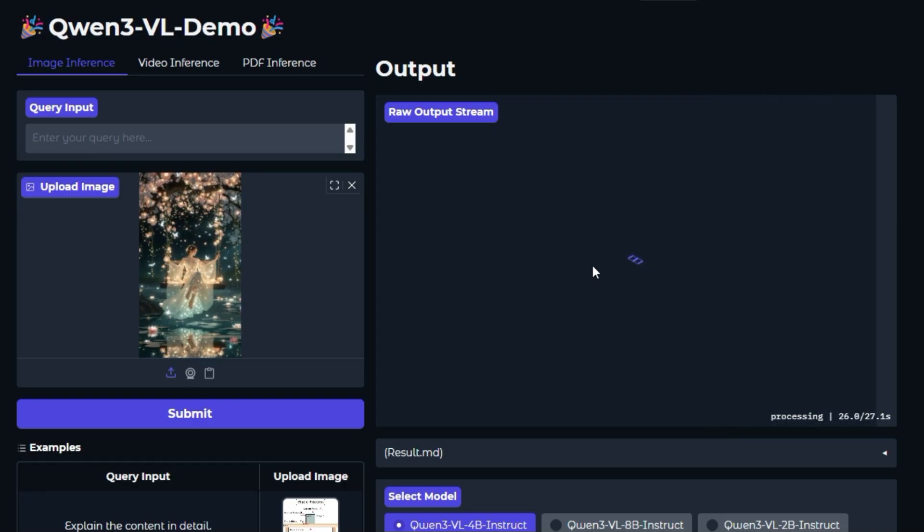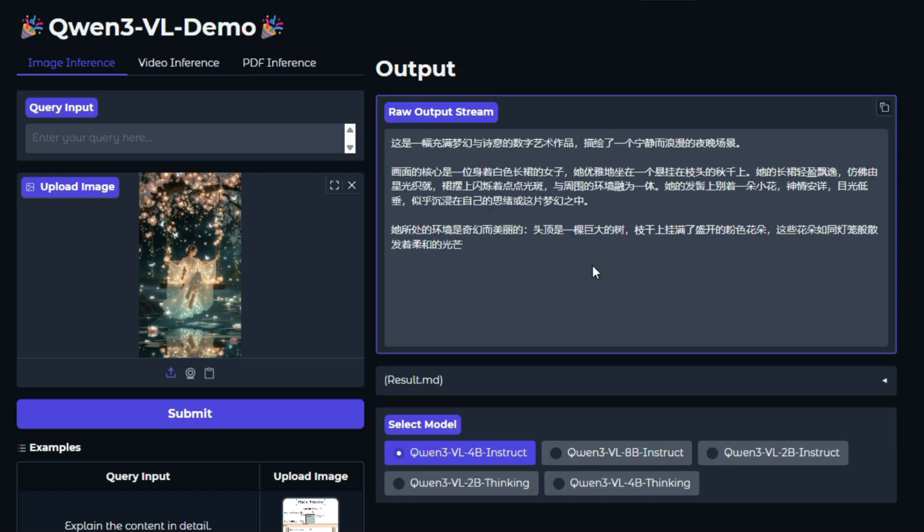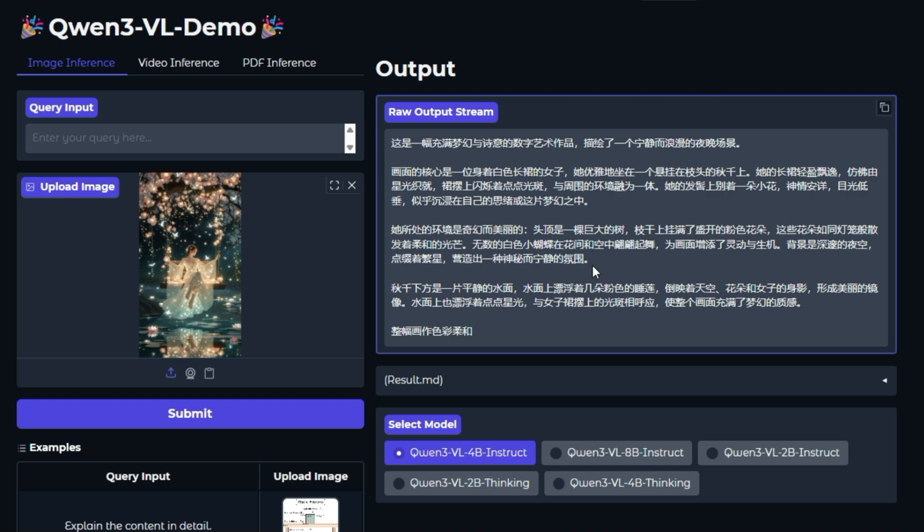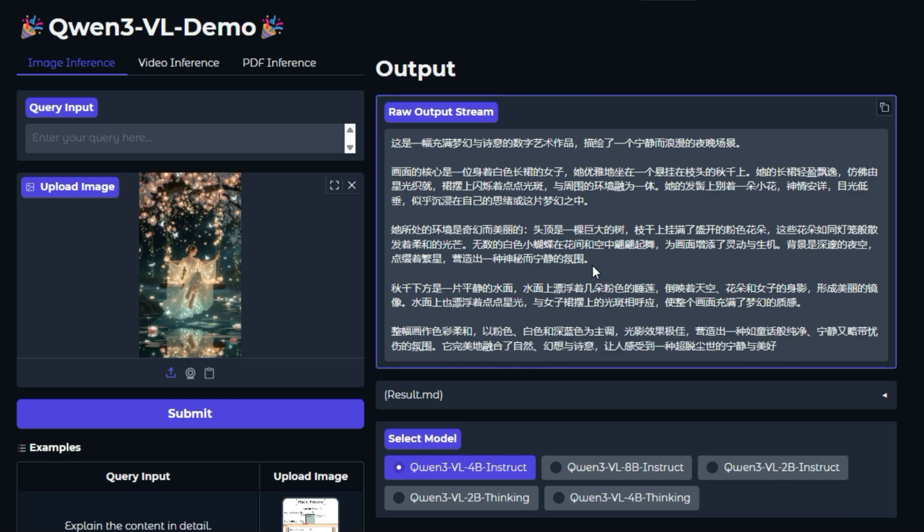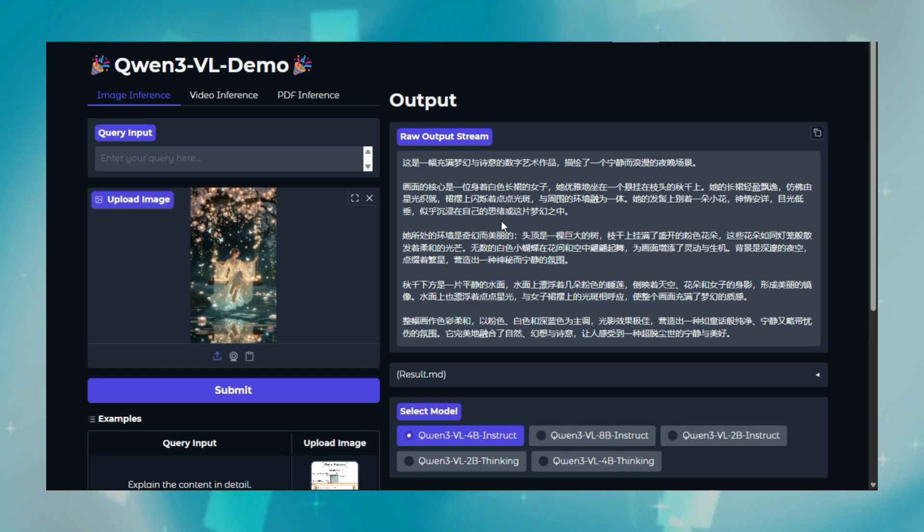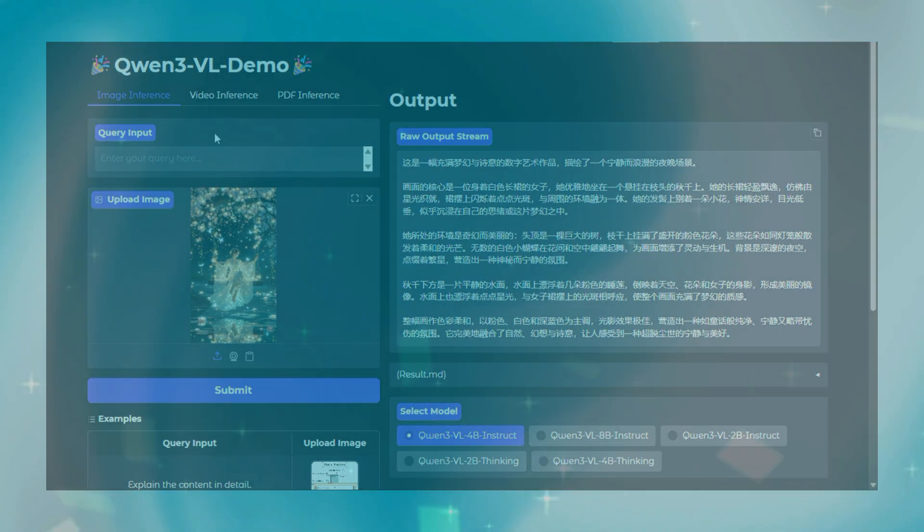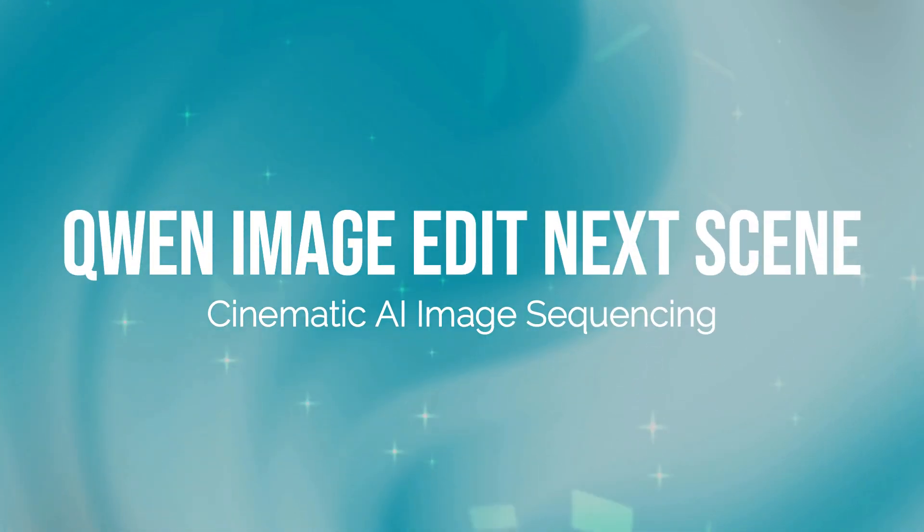This hugging face space provides a simple, user-friendly chat interface where you upload an image and type your question. This makes it a great way to experience one of the most powerful vision language models available today without any complex setup. It truly demonstrates the future of AI where visual and textual data are seamlessly understood together.